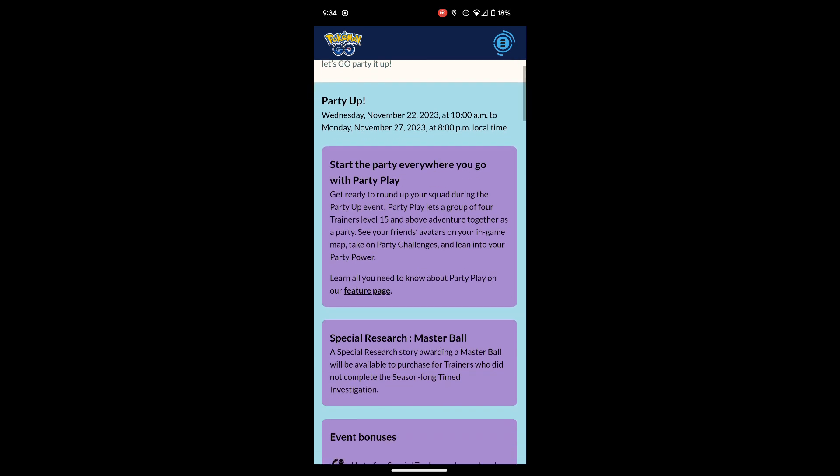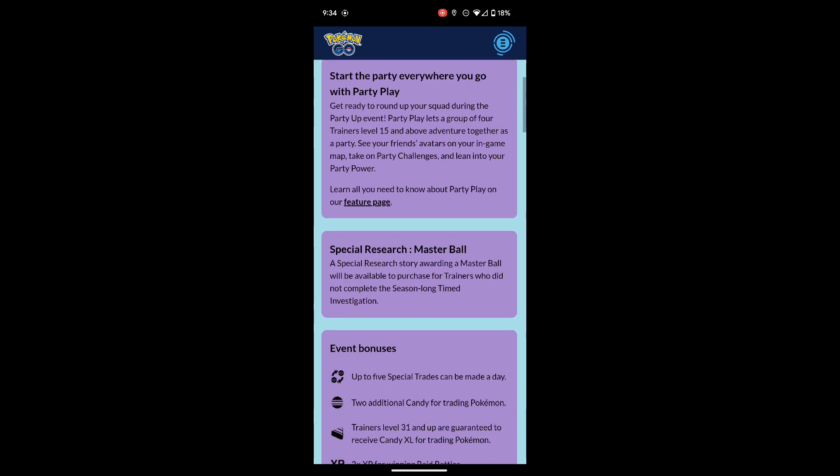Special Research Master Ball: a special research story awarding a Master Ball will be available to purchase for trainers who do not complete the season-long Timed Investigation. I will not be getting this because I did finish my Timed Research, but for those of you who didn't, purchase the special research to get your second Master Ball in Pokemon Go.